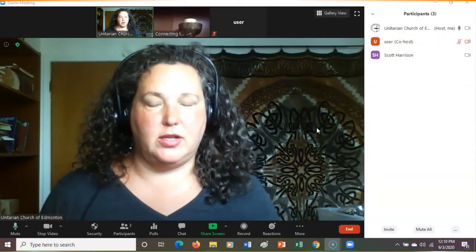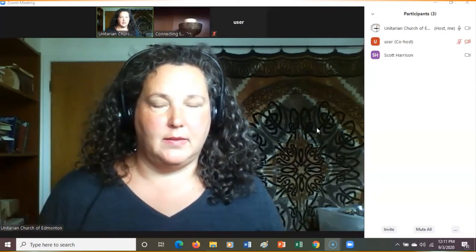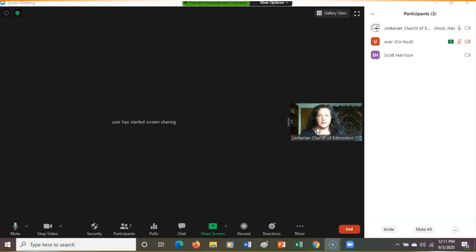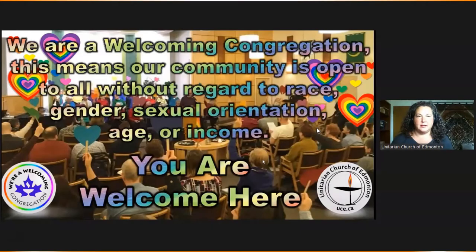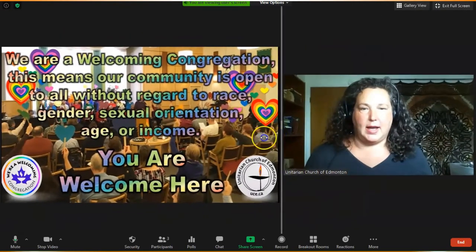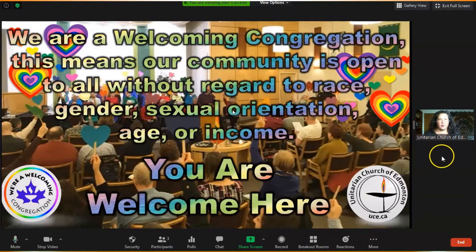They should start sharing their screen right away. There we go, we see it. This is the way I have my screen set up. I leave my screen set up so the speaker is the only one in the image, not the whole gallery, and the screen is large with the slides.